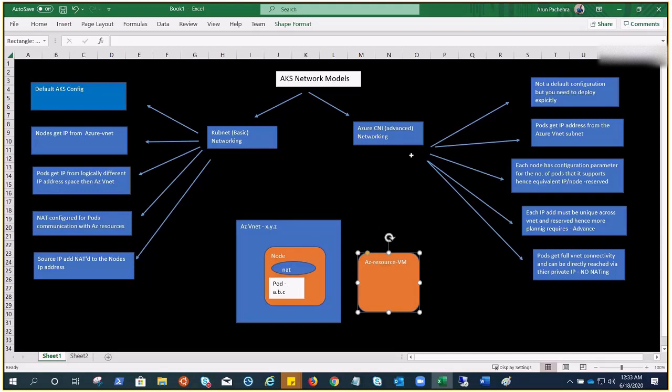We did the demonstration of kubenet in the previous video, and today we are going to deploy Azure CNI. In the previous video, we did this with the help of CLI, but here we're going to use Azure portal.